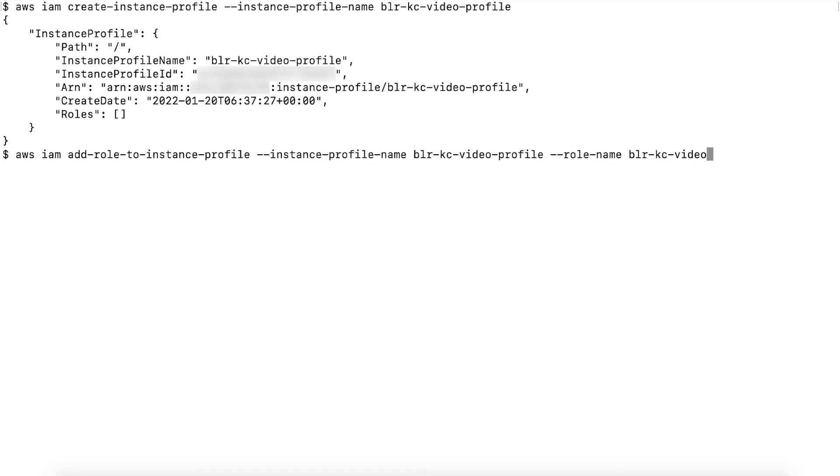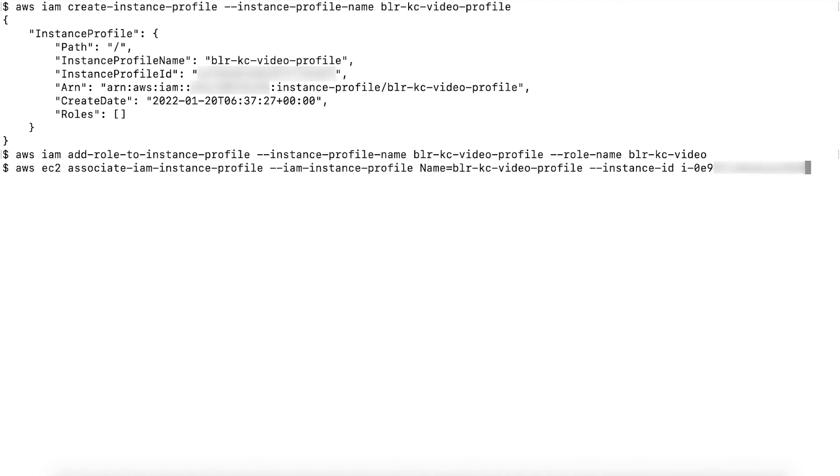Then, run the following AWS CLI command to add the desired role to the instance profile. Run the following AWS CLI command to attach the instance profile to the EC2 instance.